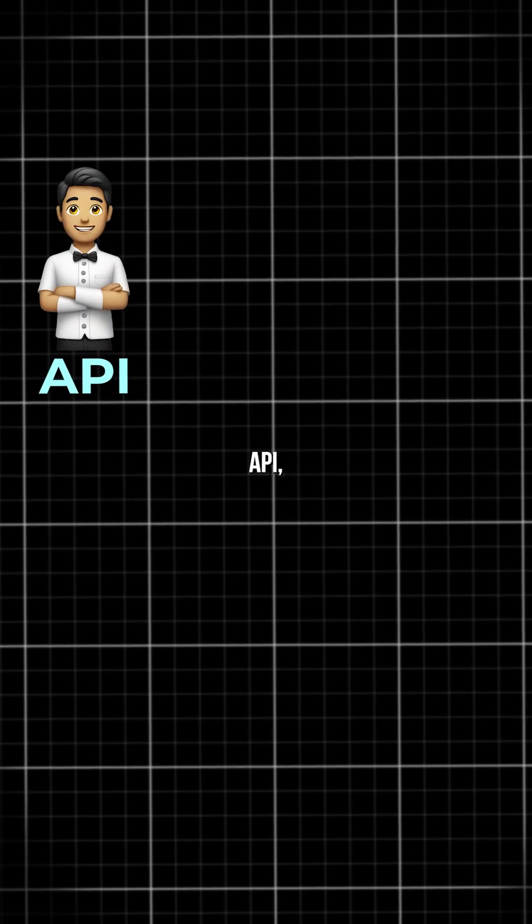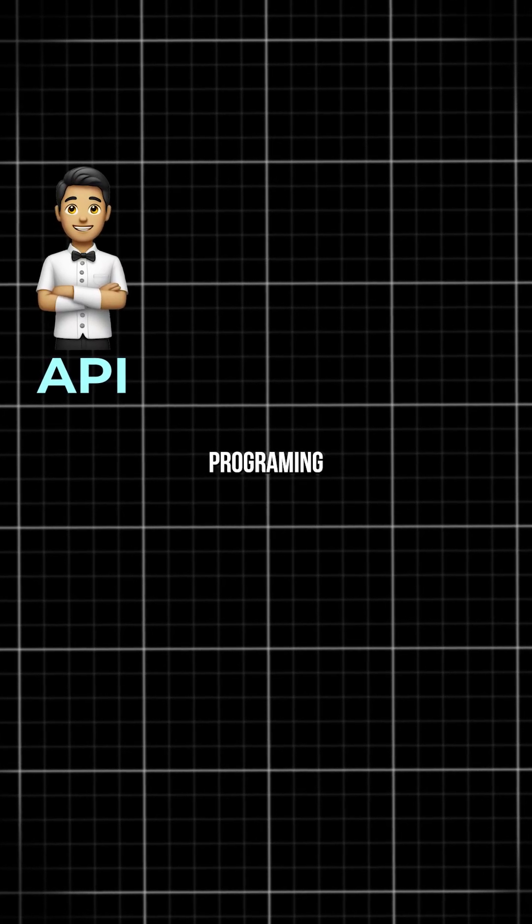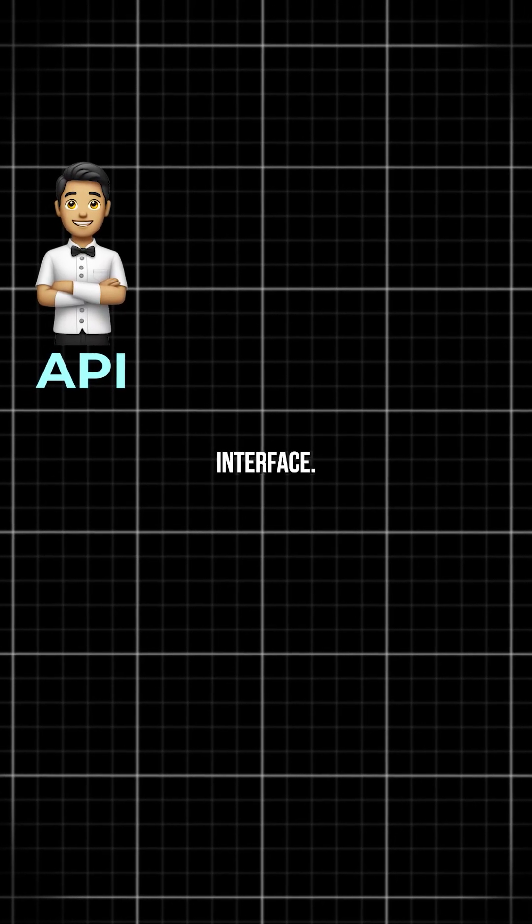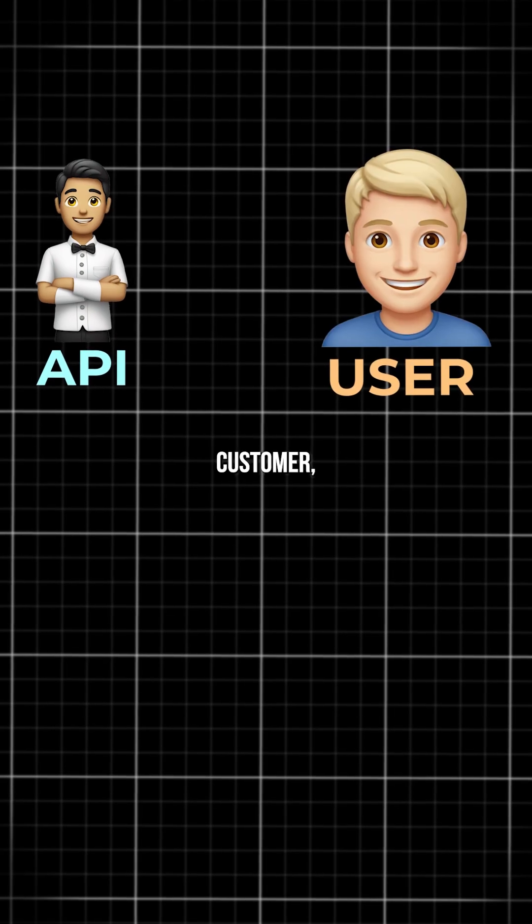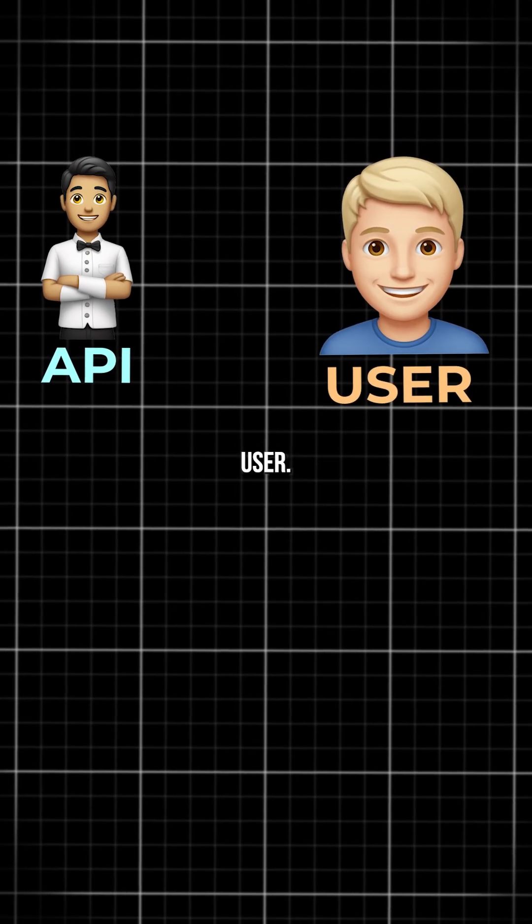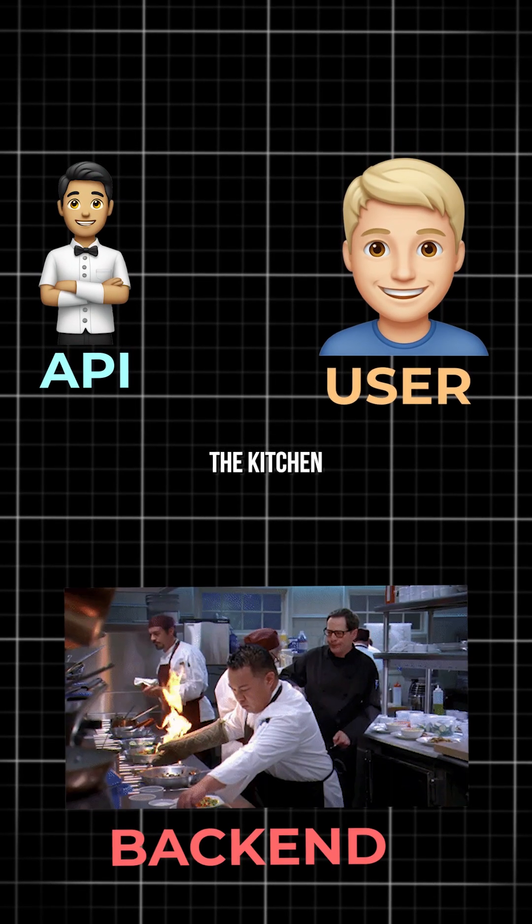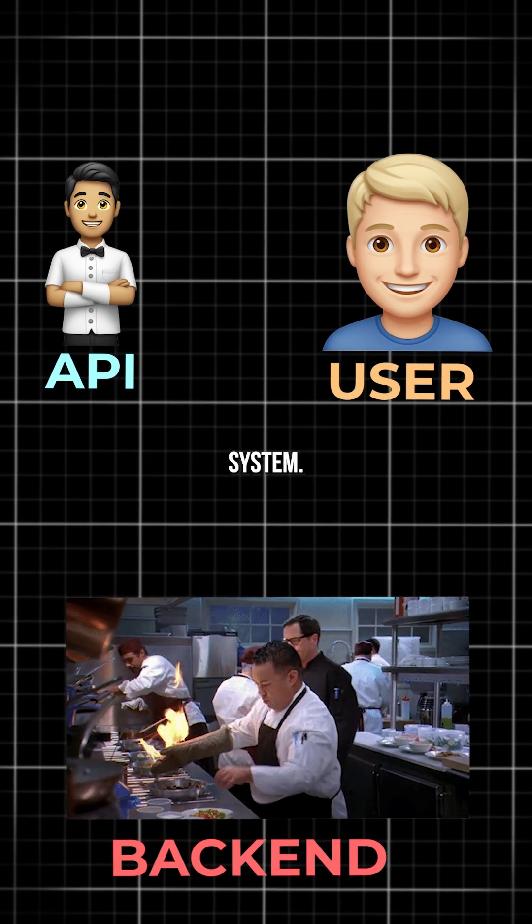In this example, the waiter is the API, the application programming interface. You, the customer, are the user. The kitchen is the back-end system.